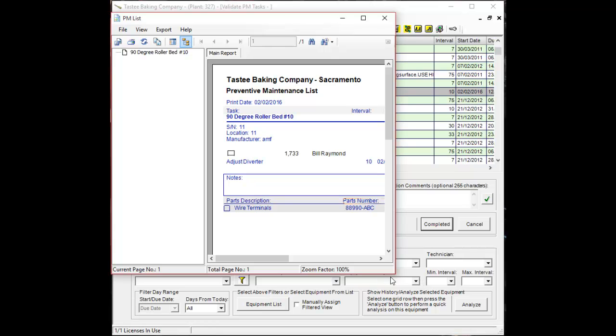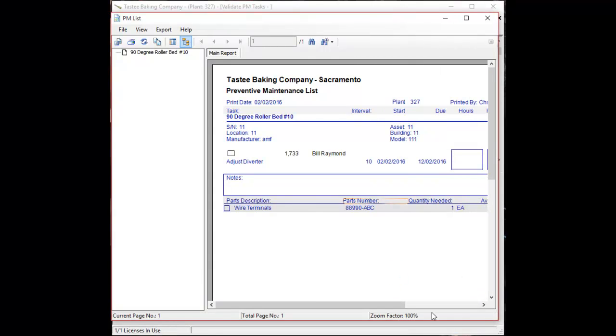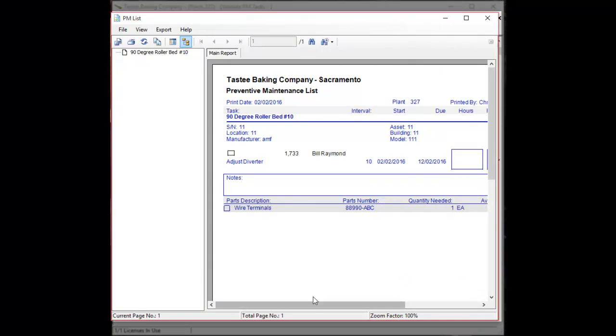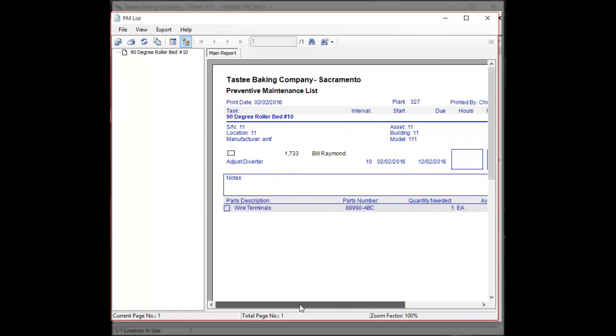And depending on your report format, the part may or may not show up. In this case mine did. But I'll show you where you can find that.